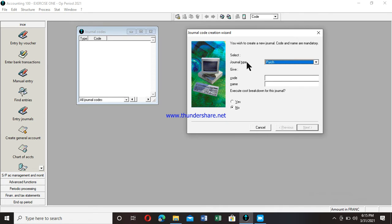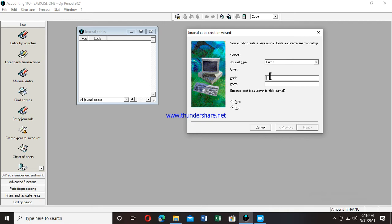So how do I use them? I want to create a purchase journal, for example. I move to level of code. At level of code, the system requires me to enter a code that will be used to represent my journal when I need it for usage. Please, I want to stress emphasis at this stage. The code here is not an account number. It's a letter word. Code must be at least - in fact, it has a maximum of three digits.